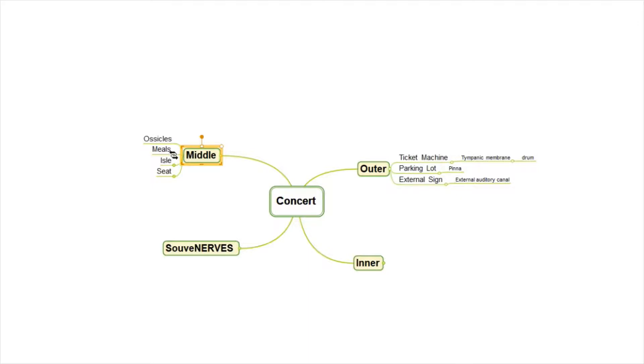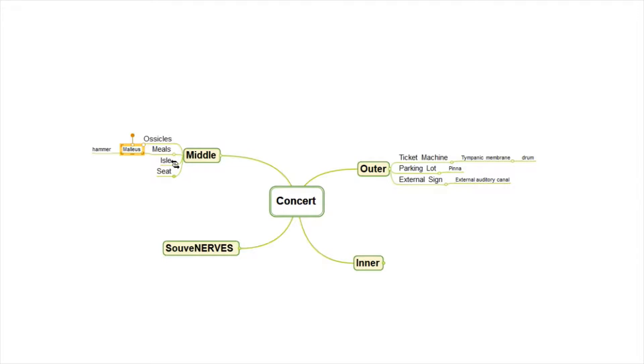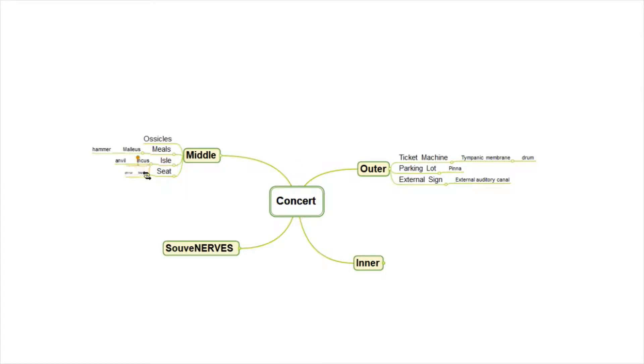So meals helps us think of the malleus, which is the hammer part of the ossicles. The aisle helps us remember the incus, which is the anvil. And our seat helps us think of stapes, or in other words, a stirrup.